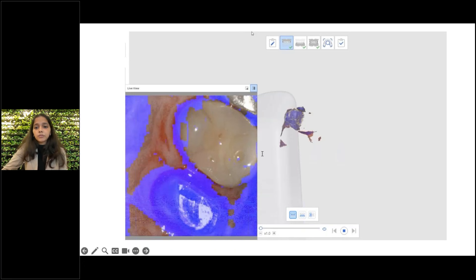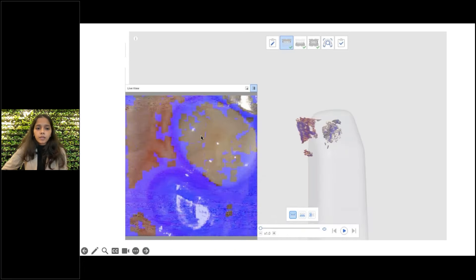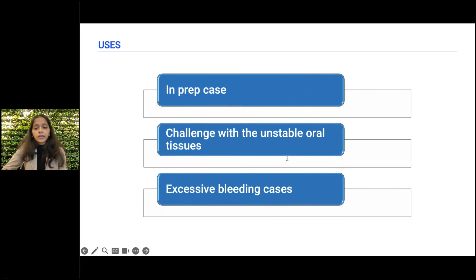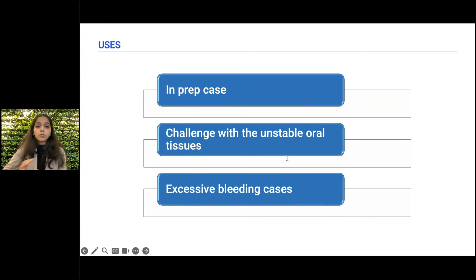So this is the beauty of using the lock area tool. These were some examples from our end, but you can explore the tool and use it in various conditions. The key function is: it locks a selected area of your scan so it remains unchanged during subsequent scanning.